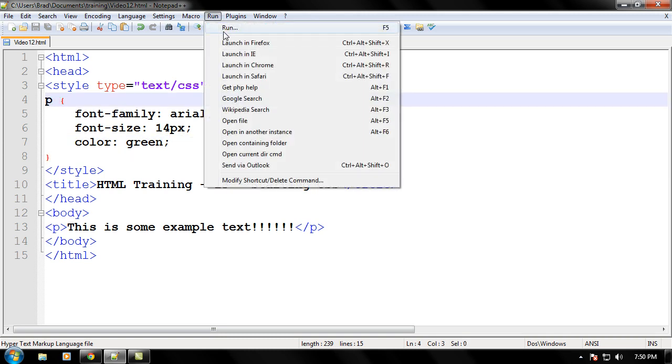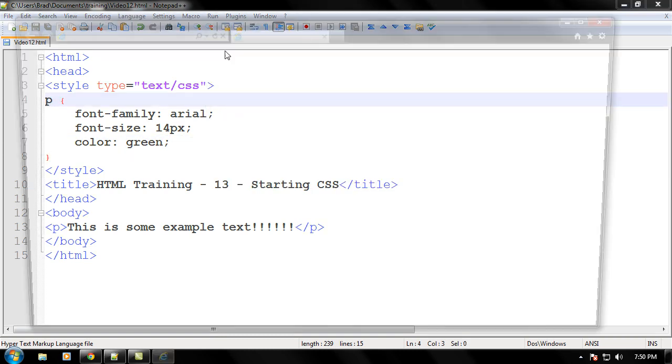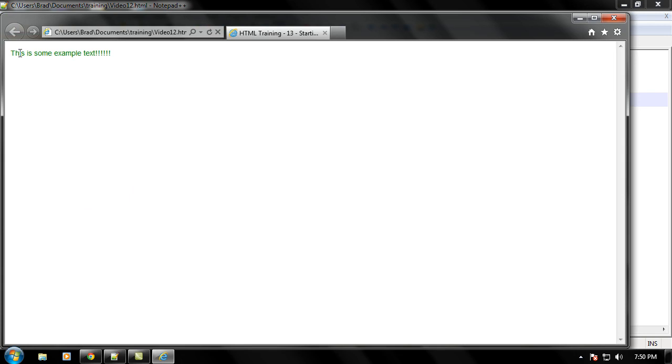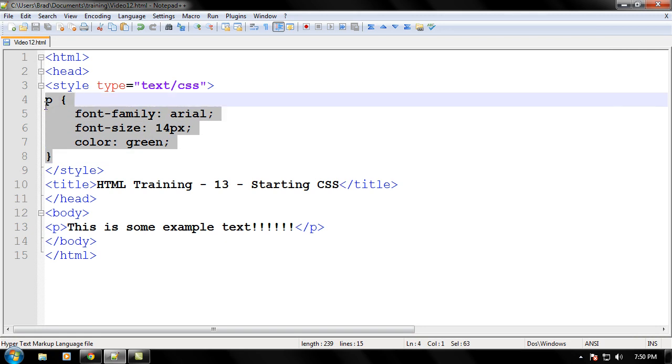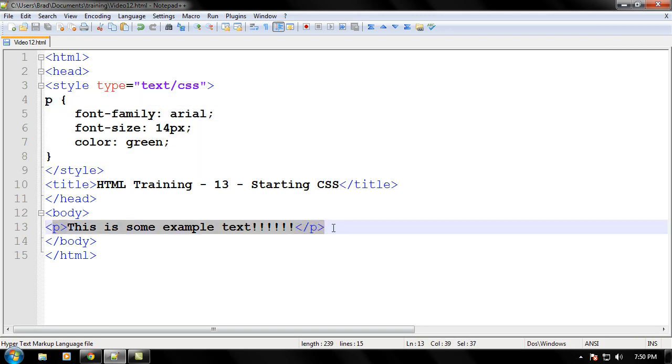So, let's go ahead and launch that, and this is some example text that's green. As you can see, the internal CSS changed the color of our fonts in the P tag to green.